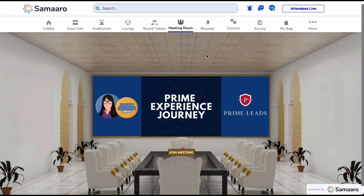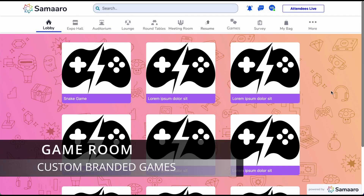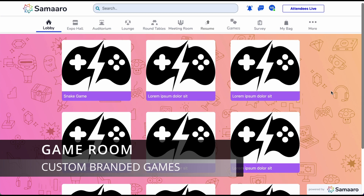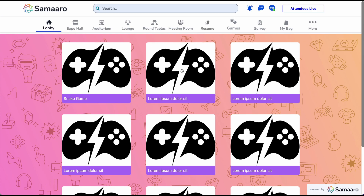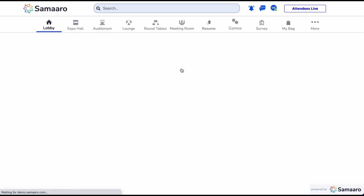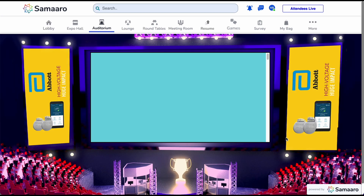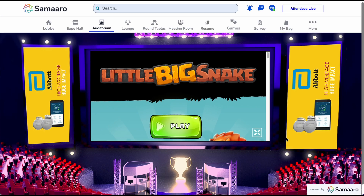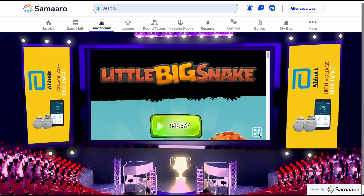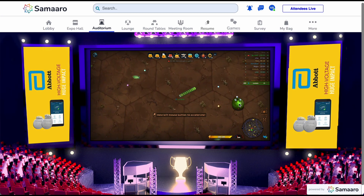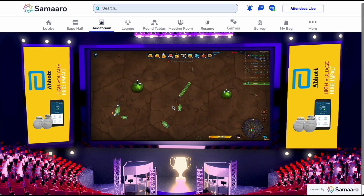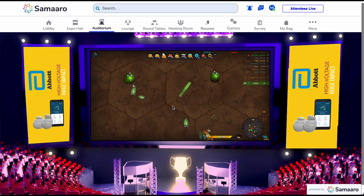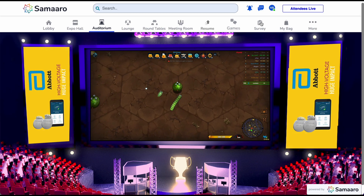We now move on to the games room. With Samarro, organizers can create immersive, branded games that connect and engage their audiences. These games can have customized gameplay with in-game branding. Here is an example of a branded arena with an immersive integrated game. These games can be connected to the activity leaderboard, incentivizing overall participation and engagement of the event.